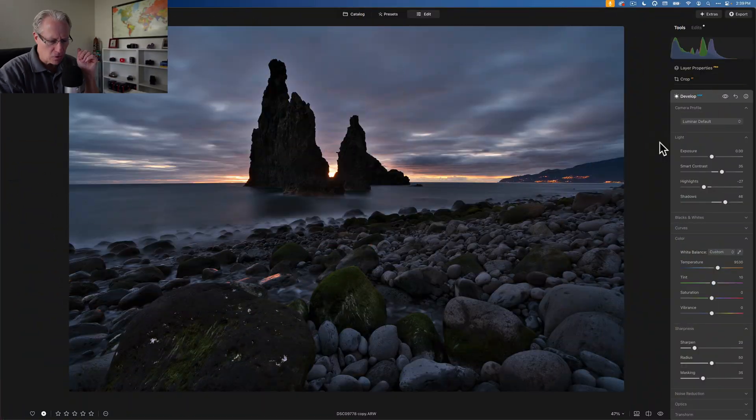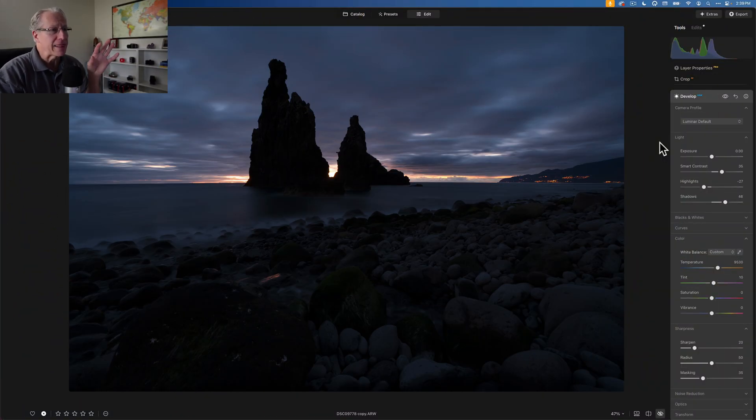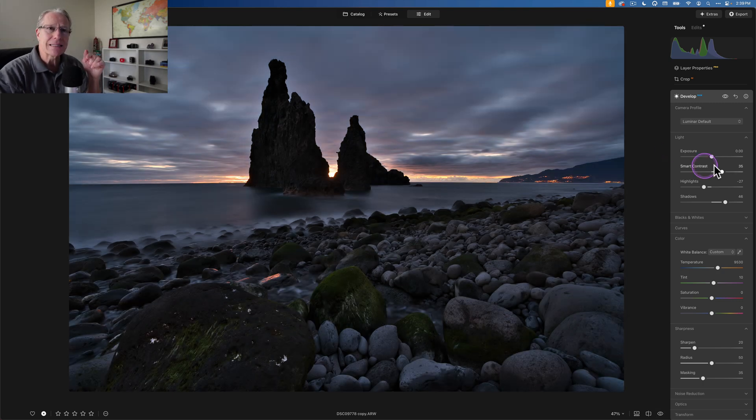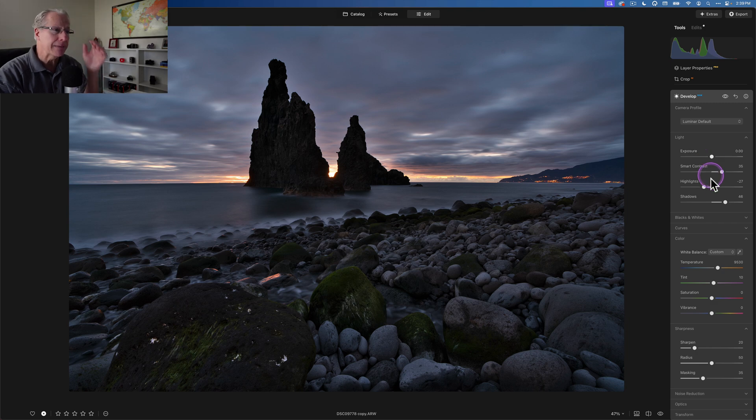I've got this photo here, which started life like that. This was taken on the Luminar Adventure in Madeira in May of last year. A dark photo. I've already done some things here in develop, as you can see.